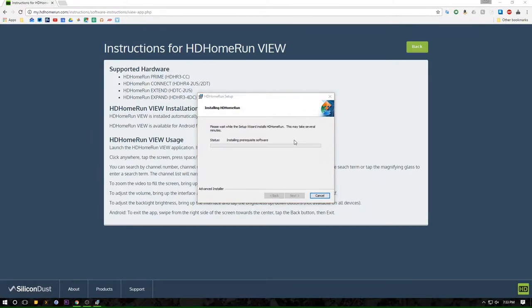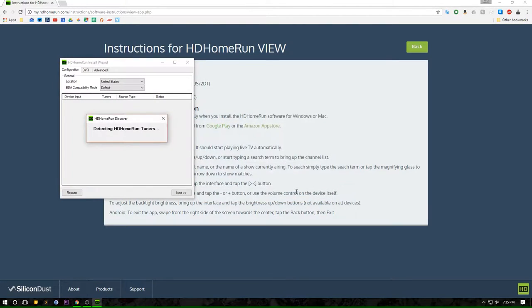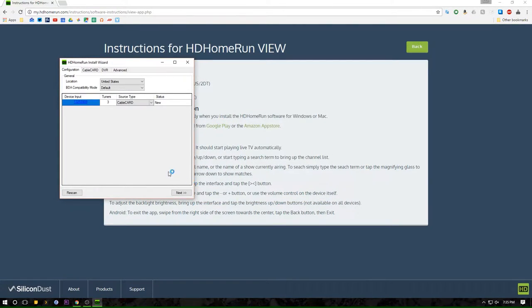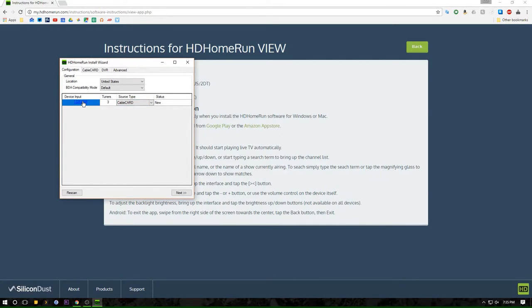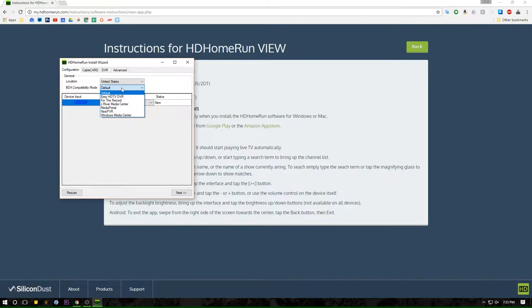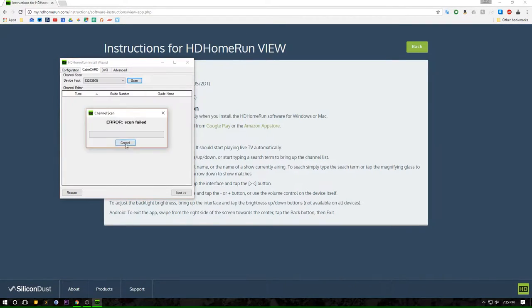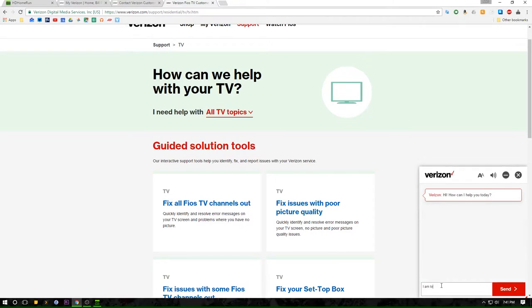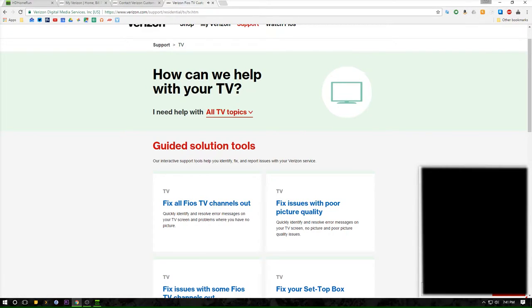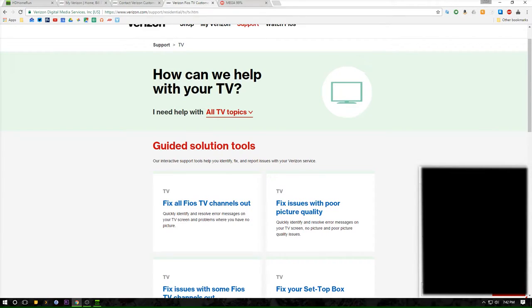Now to my surprise, after the software installed I simply launched it and it instantly found my HD HomeRun unit on the network, which I thought was pretty cool. However, as you can see here, after some tinkering around I realized that the card needed to be activated. So at this point I went ahead and reached out to Verizon FiOS. The rep needed my card's information for activation, but I had a bit of trouble locating the needed information at first.